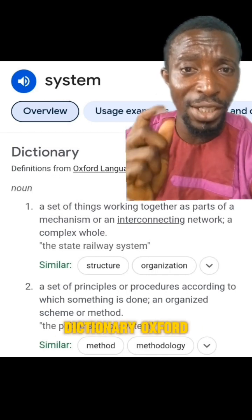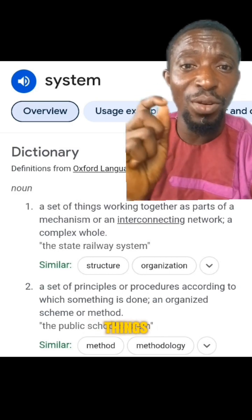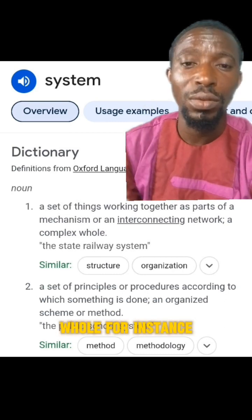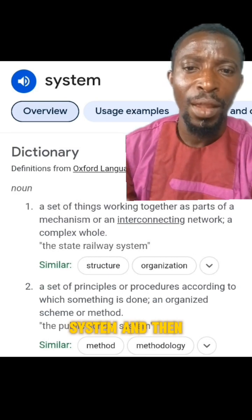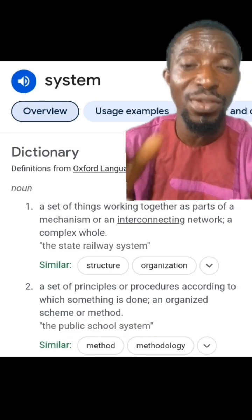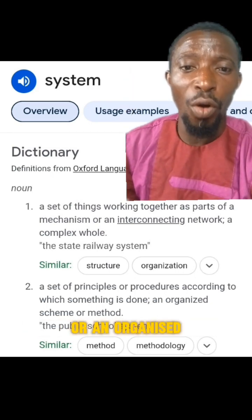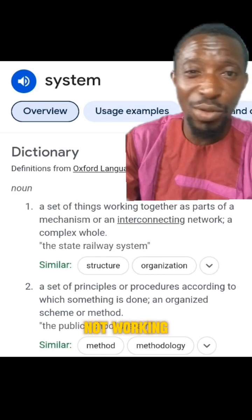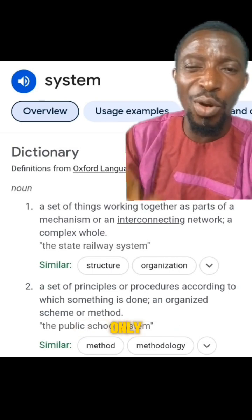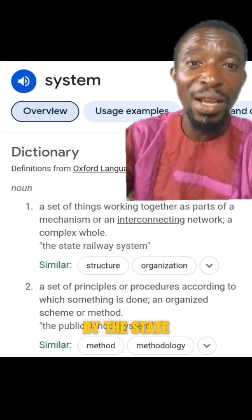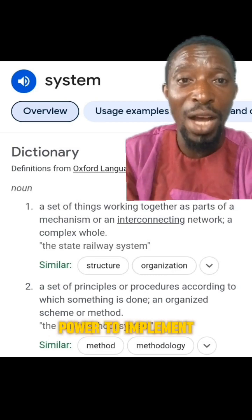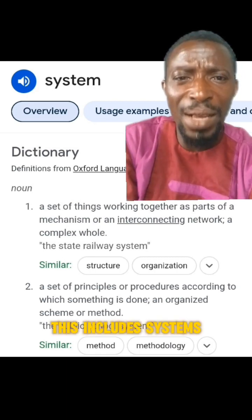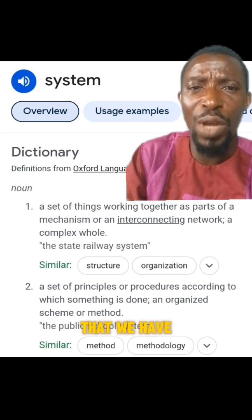Number one, according to the Oxford dictionary, a system is a set of things working together as part of a mechanism or an interconnected network or a complex whole — for instance, the state railway system. A system could also mean a set of principles or procedures according to which something is done, or an organized scheme or method. So when we say the system is not working, we are not only referring to the rules and regulations put in place by the state or political actors, but it is a collection of things, including systems we have put in place by way of culture at certain places.